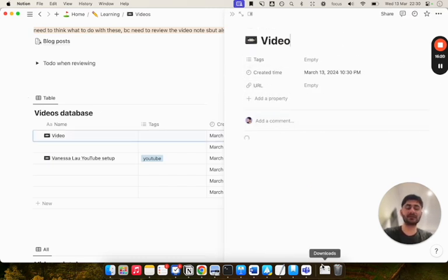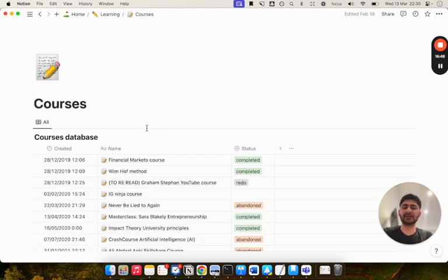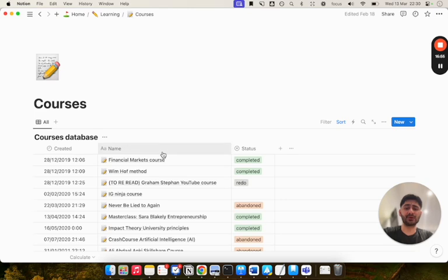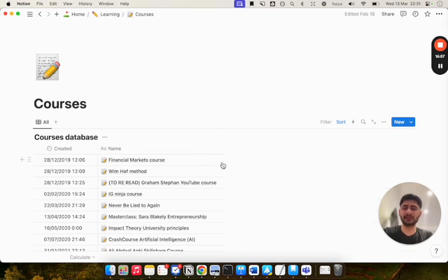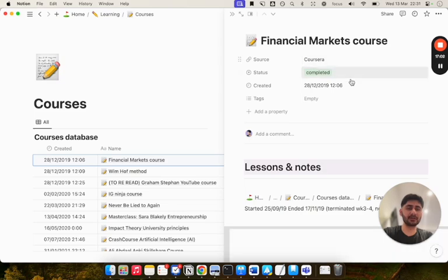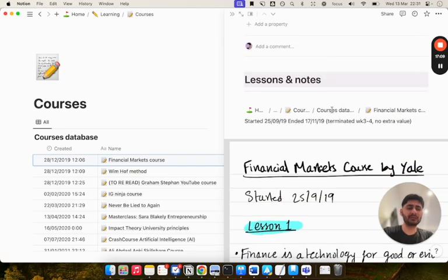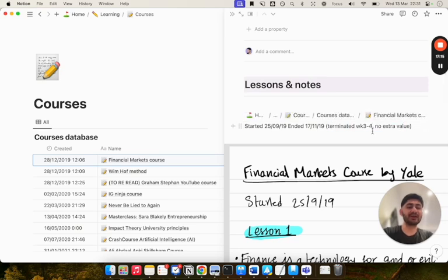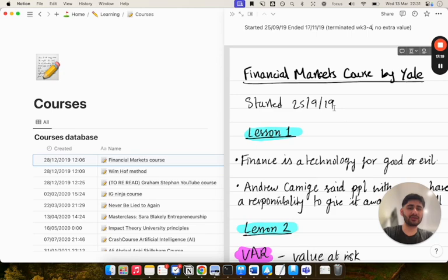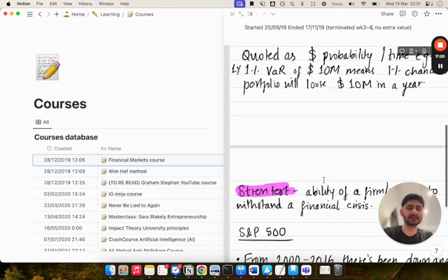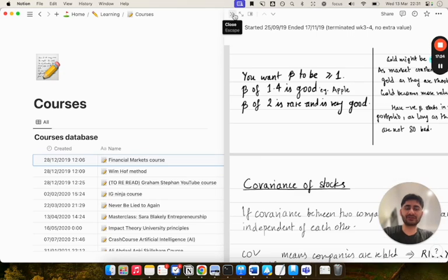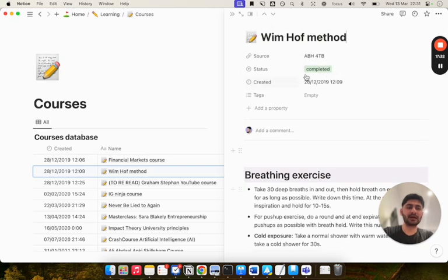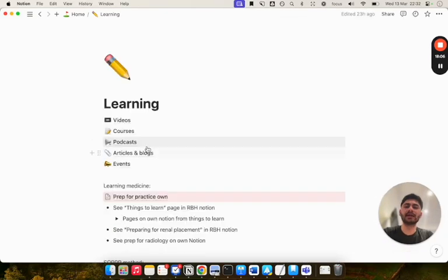Next is courses. This is similar - it's just literally another database with notes from all the courses I've taken. For example, this is a financial markets course that I took from Coursera. As you can see, I took this quite a while ago, 2019. I haven't reviewed it in ages, and apparently I terminated it because I didn't find it valuable anymore. Here I've actually got written notes that I've screenshotted into it. I'll show you a different one. Normally I type the notes. For example, this is my notes from the Wim Hof method. As you can see, it's on my hard drive, and these are just some of the notes that I've created.